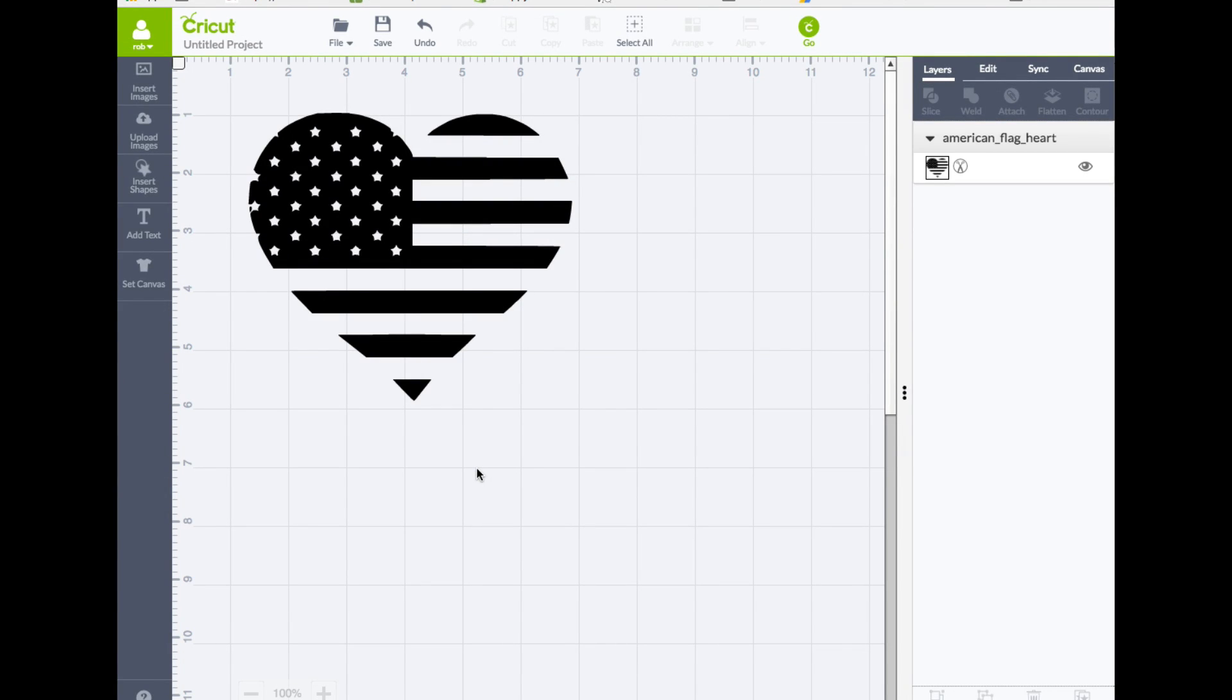we're going to address a Facebook question that came up. They had this flag heart right here and they would like to have one of the stripes be a different color. All right. So let's go ahead and show you how you can do this inside of Cricut Design Space.